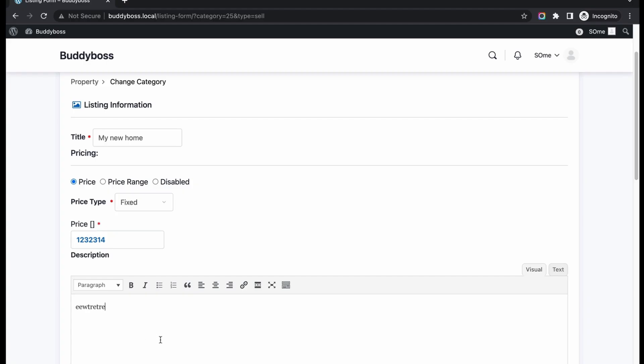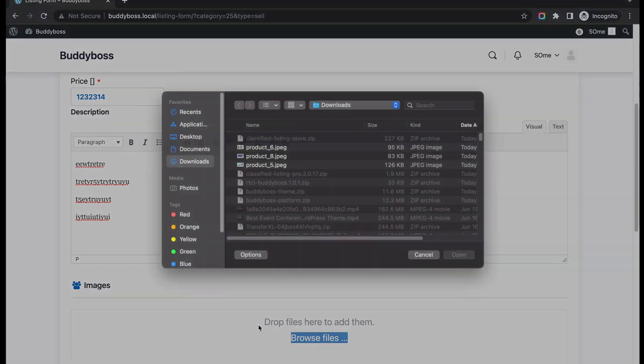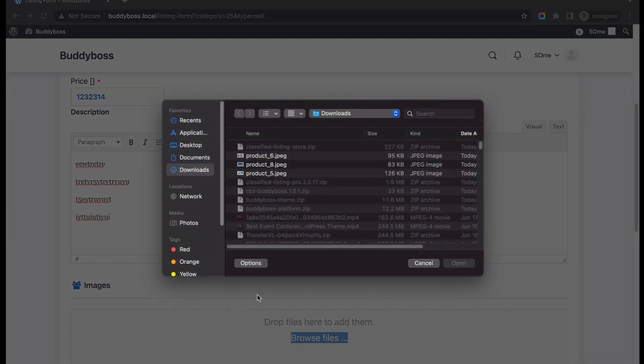Add Listing Description. Then upload the images of your listing.